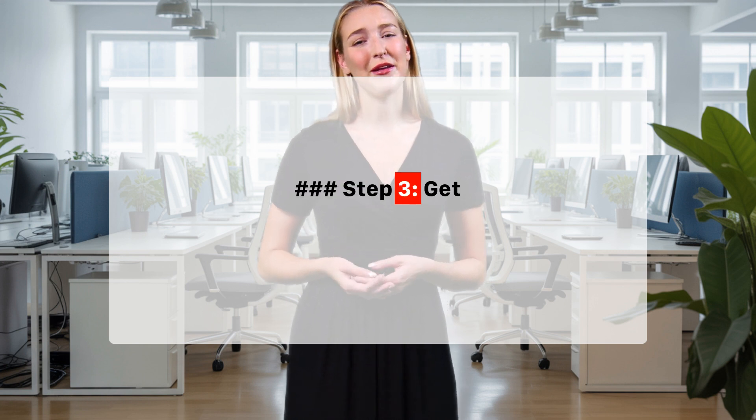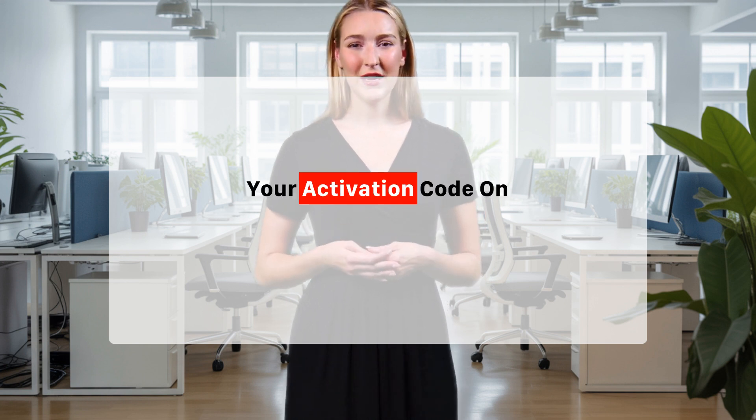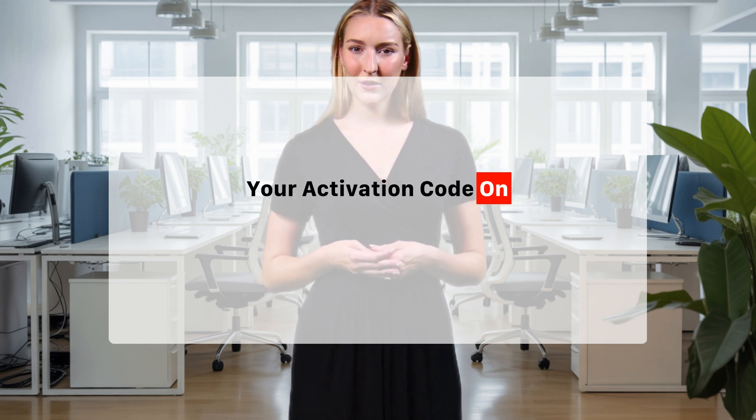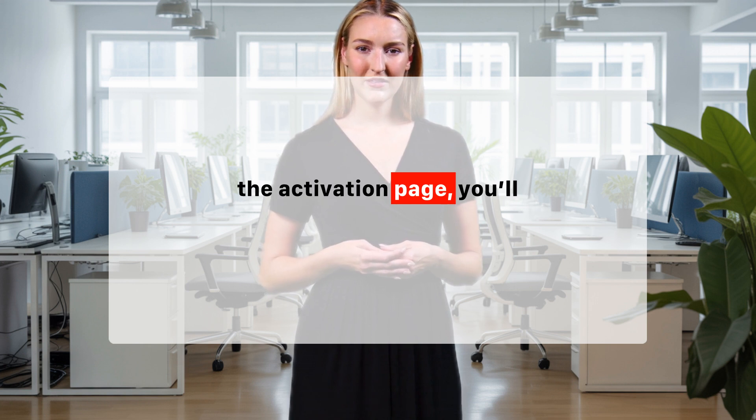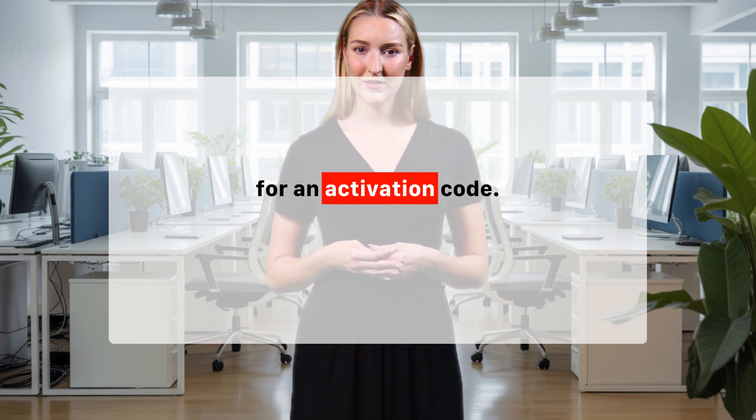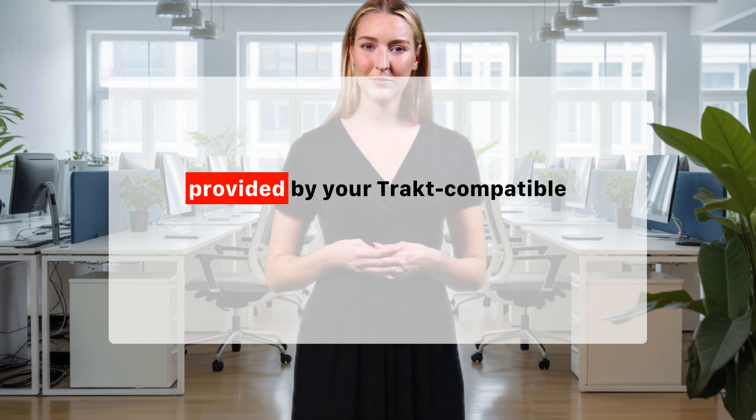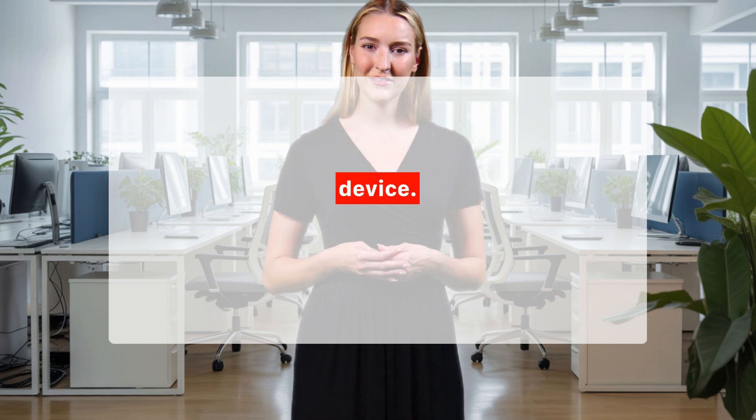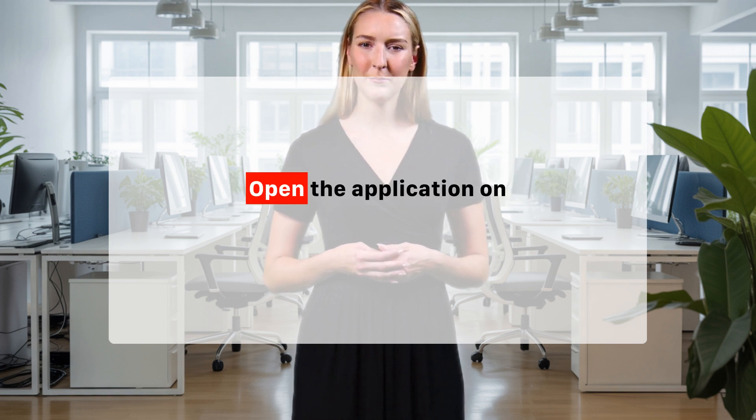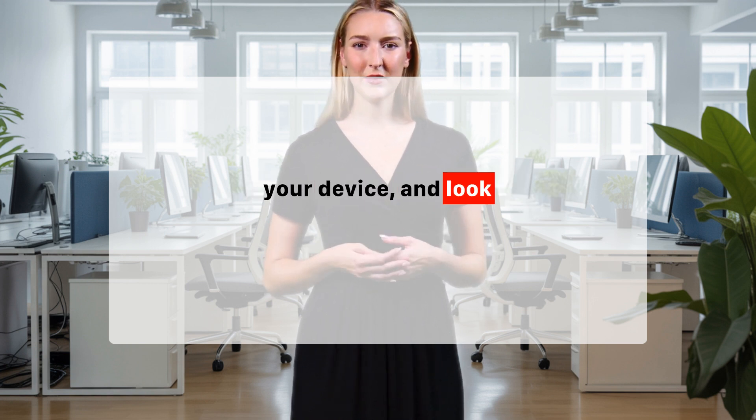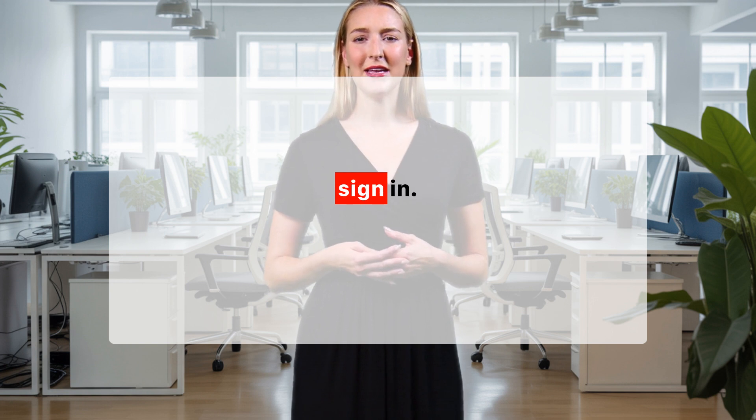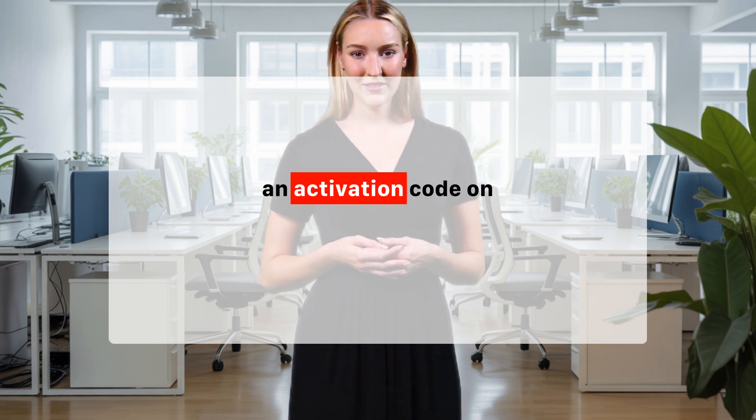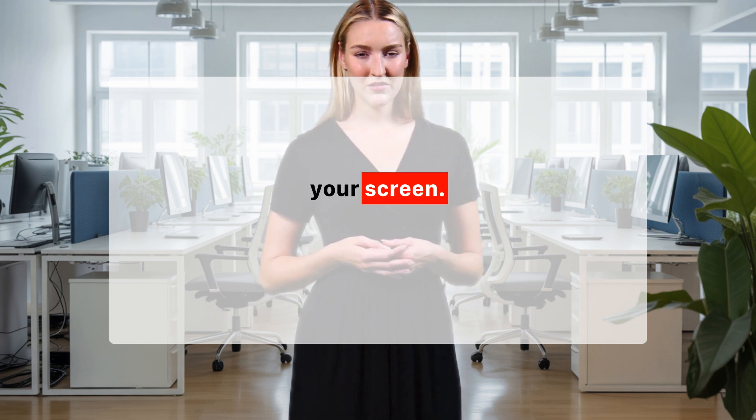Step 3: Get your activation code. On the activation page, you'll see a prompt asking for an activation code. This code will be provided by your TRACK TV compatible device. Open the application on your device and look for the option to sign in. It should then display an activation code on your screen.